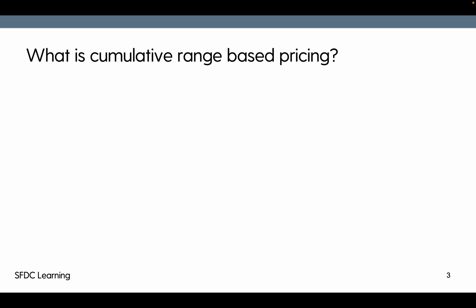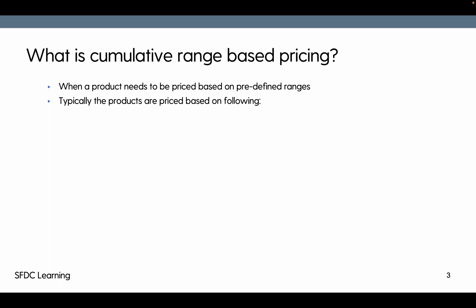Now what is cumulative range-based pricing? When a product needs to be priced based on the predefined ranges, it becomes range-based pricing and what is cumulative we're going to see later.